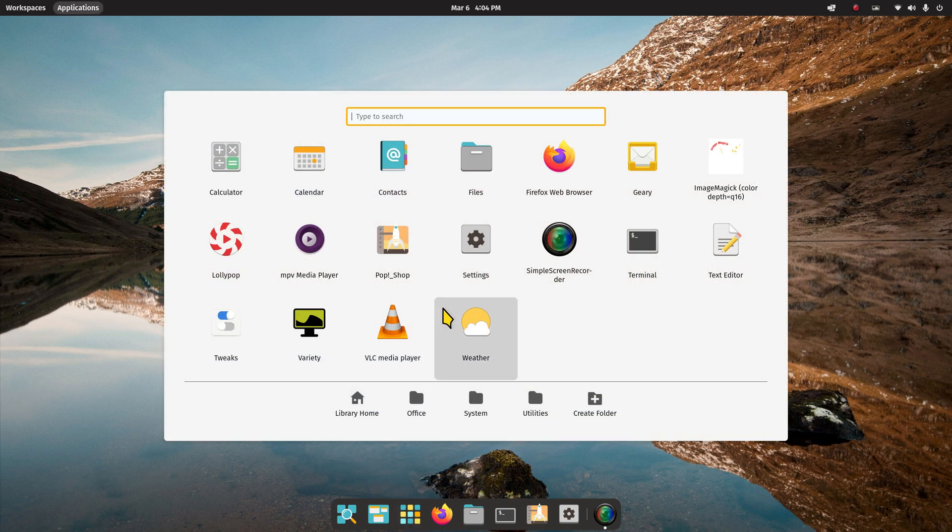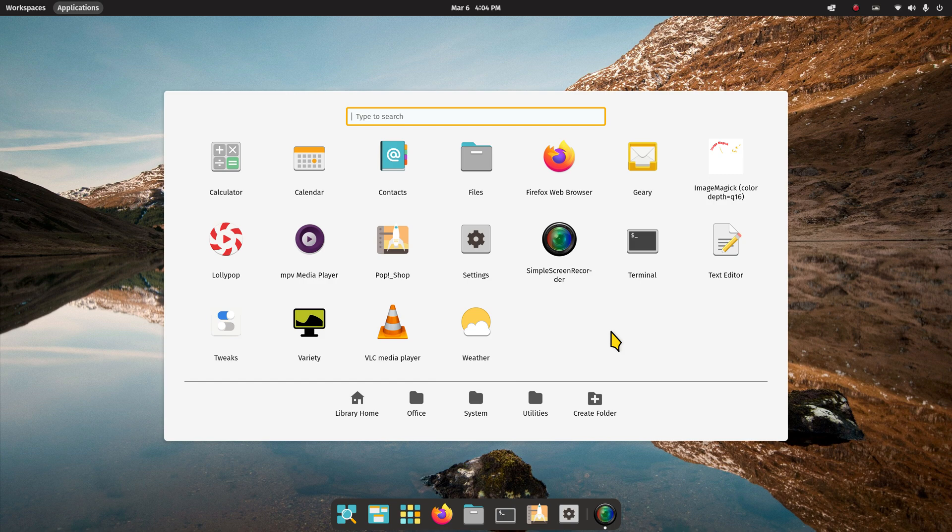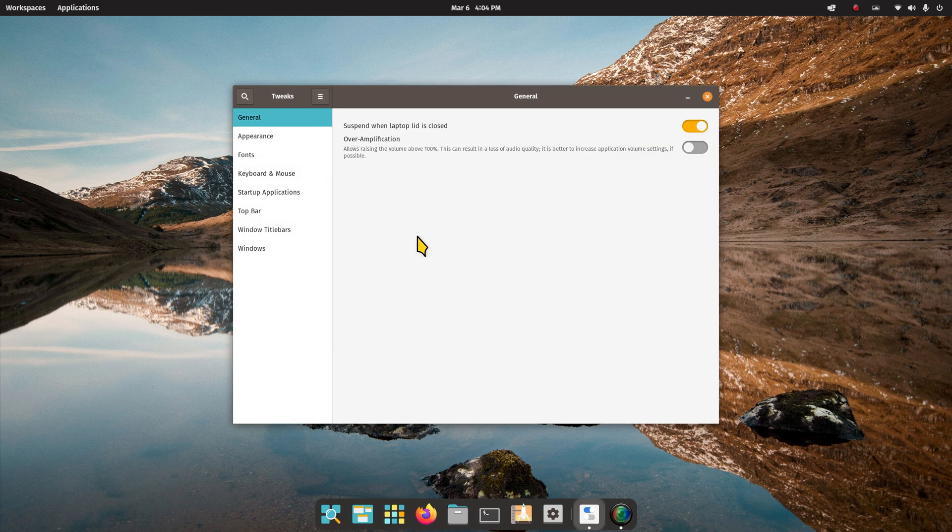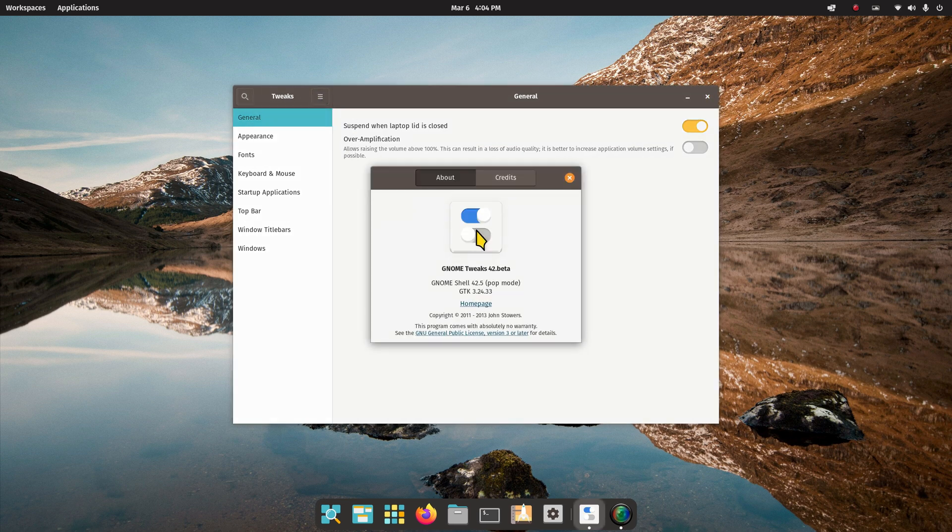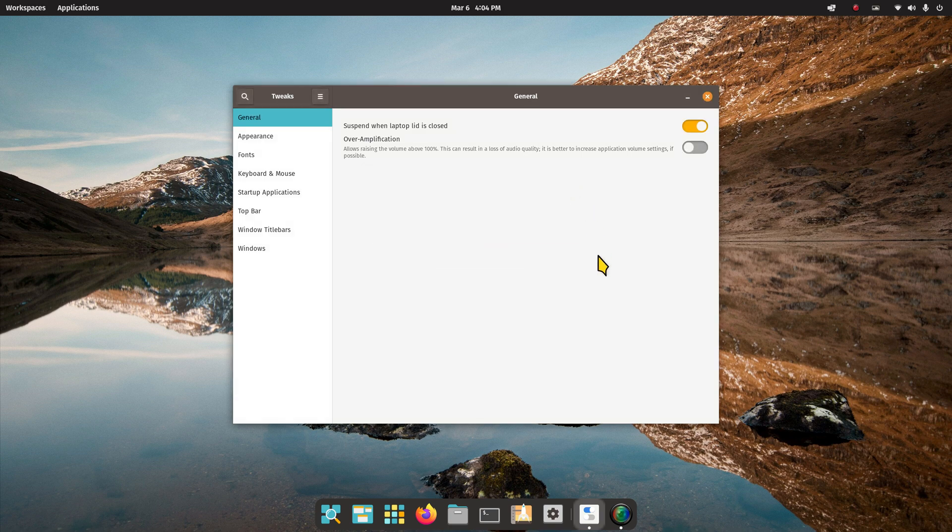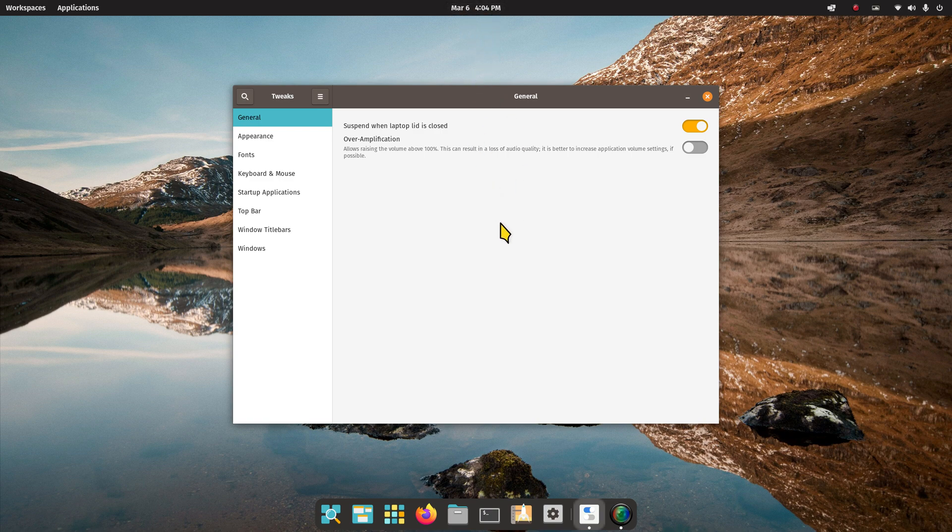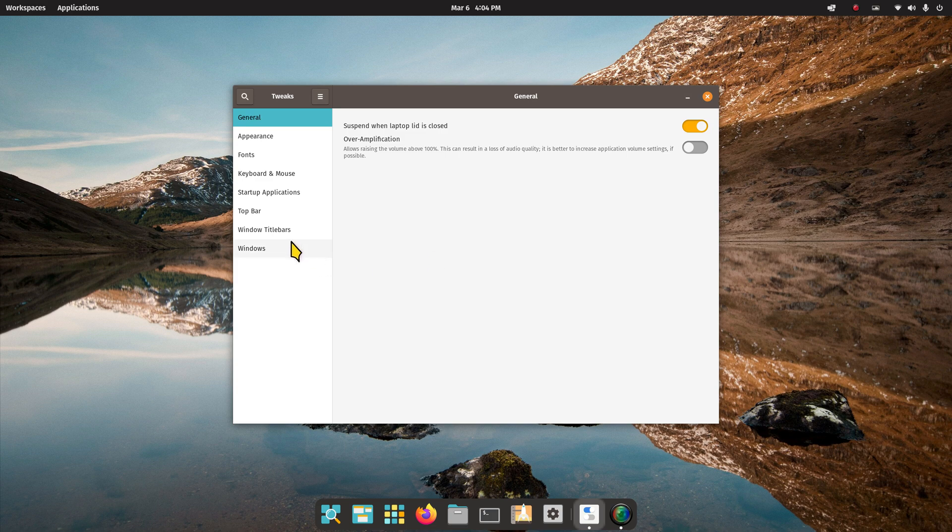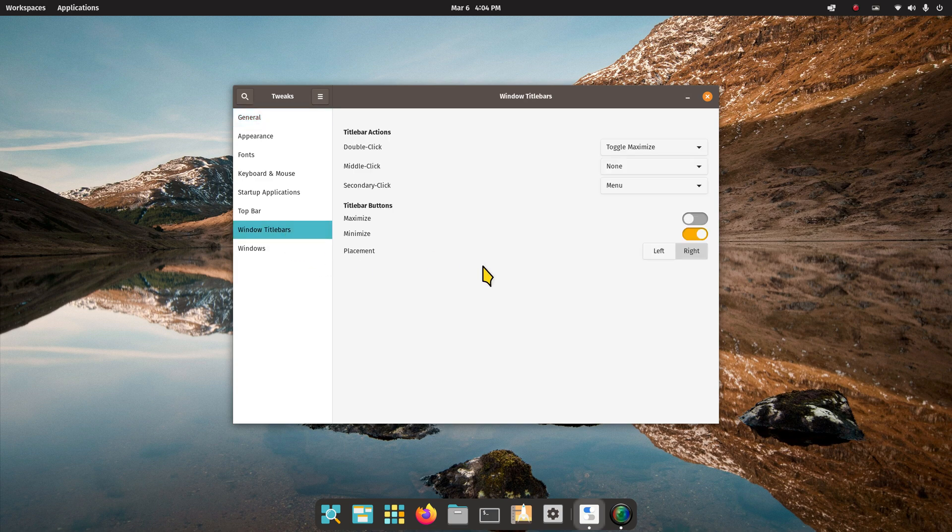Let's talk about Tweaks and what we can do with it. There's a lot of things. This is version 42. The interface that I'm using is X11 instead of Wayland, and it's March 6th. I just installed this a couple of days ago, so it's March 2023.